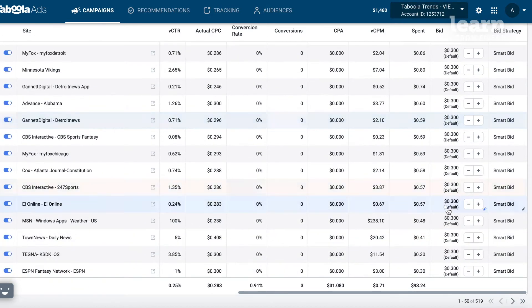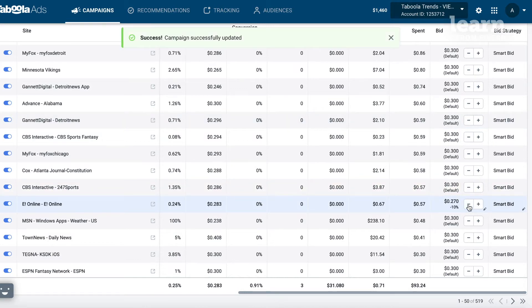Is a placement coming in a bit too expensive? Don't block it yet. Start by lowering your bid to that placement. When your CPC is lowered it should bring the CPAs down as well. Are there placements that are doing really well? That's when you should raise your CPC bid to take over more volume and scale at profits.